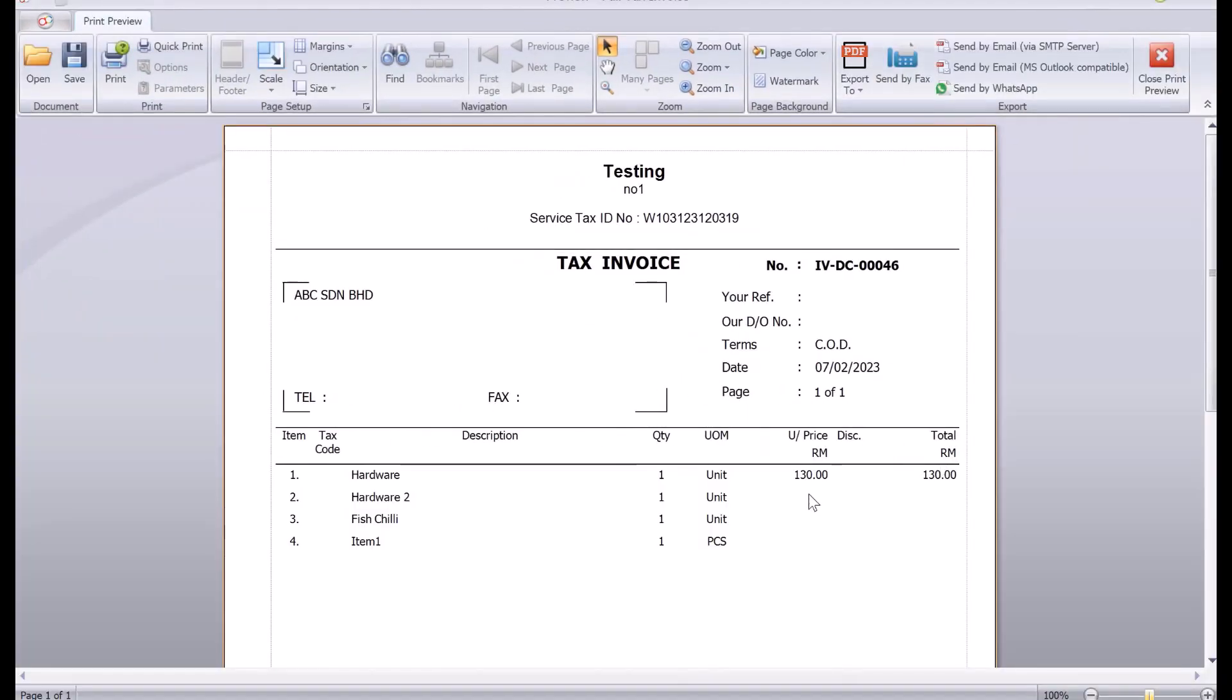So now you can see the amount, unit price, and the total is zero. Okay, so this is actually how we can hide all those zeros in your invoice. You can actually do it for your quotations as well or your sales order.